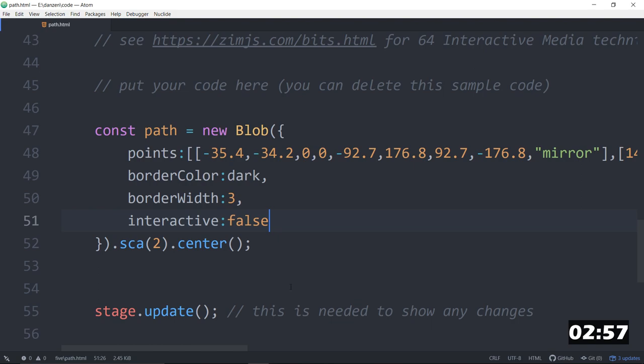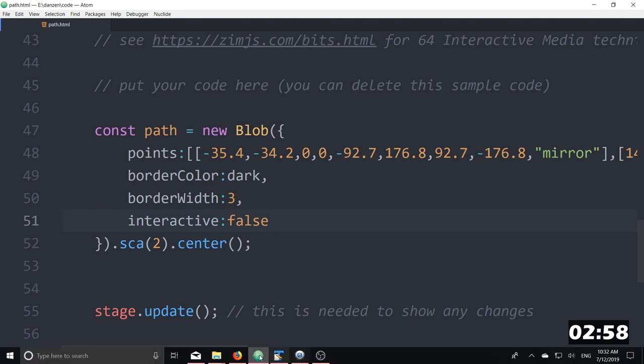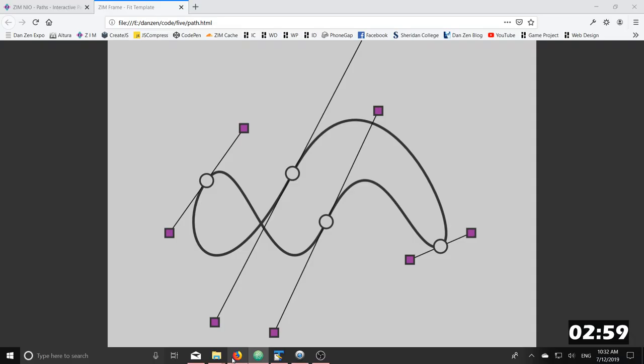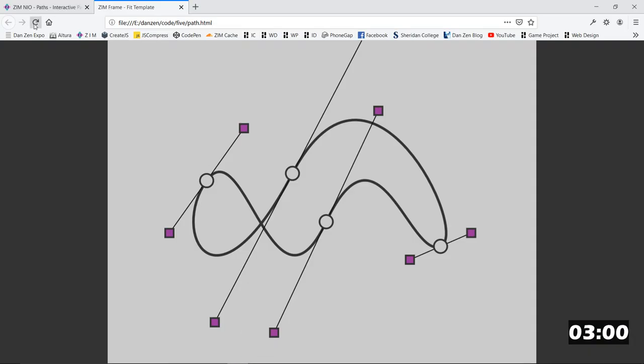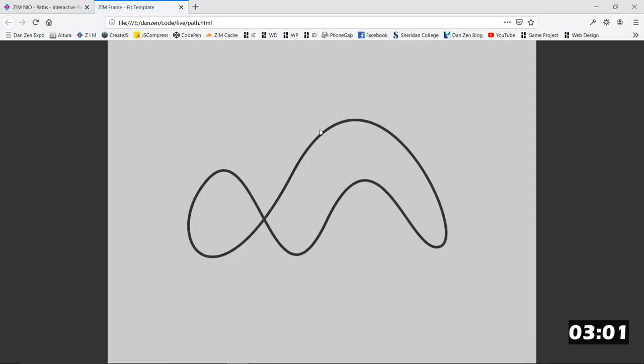That will set it up so that we can't interact with the blob. Do you want to see that? There it is. Now, we can't interact with that.